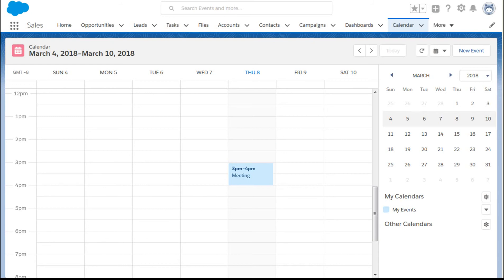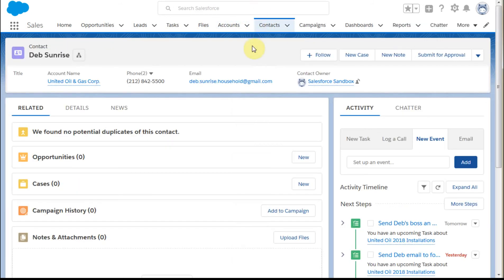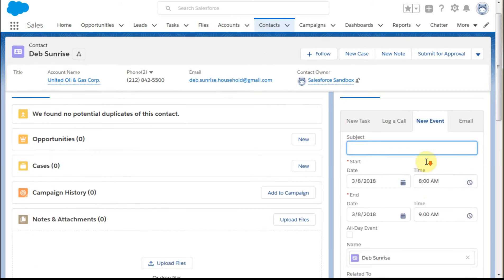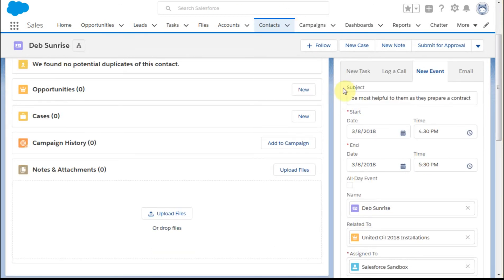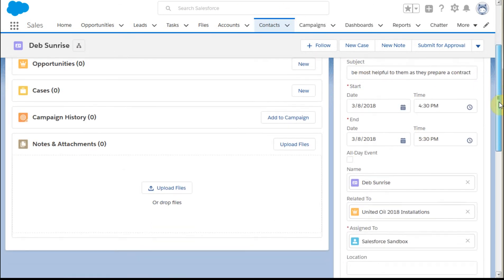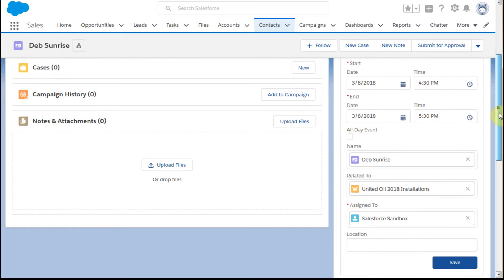So we're going to go back to Deb's record. And we're going to schedule a new event and we're going to add it. So I've built out a new event and now I'm going to save that.